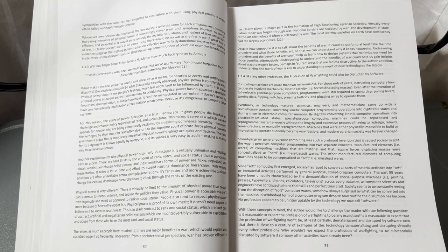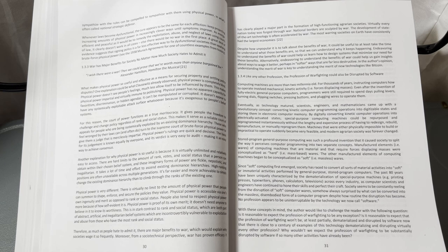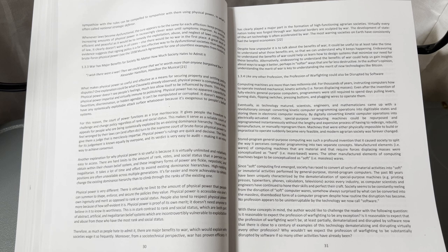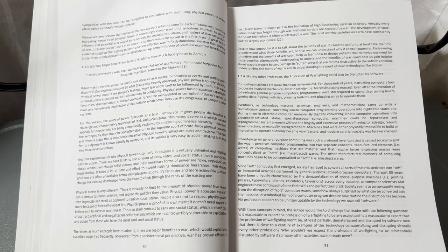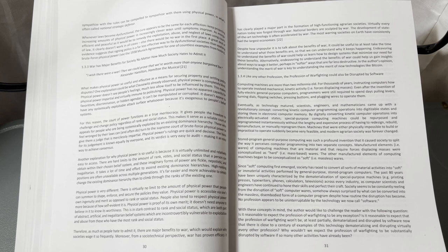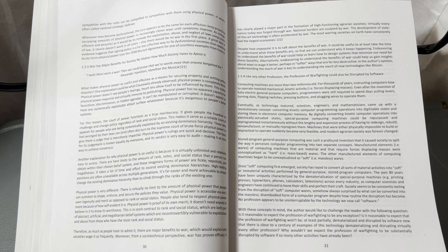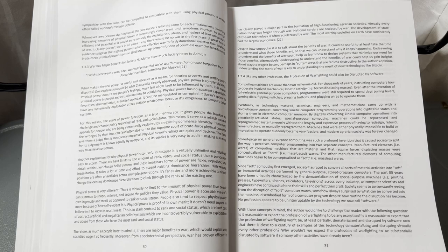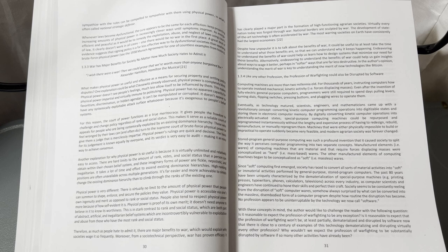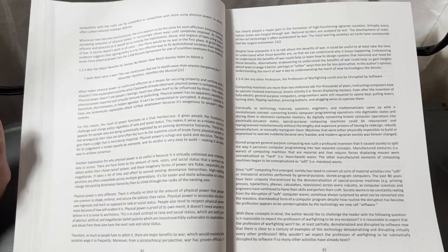Since soft computing first emerged, society has raced to convert all sorts of material activities into soft or immaterial activities performed by general-purpose stored-program computers. The past 80 years have been uniquely characterized by dematerialization of special-purpose machines—print and press, typewriters, phones, calculators, television—across every industry, as computer scientists and engineers have continued to hone their skills and perfect their craft. Society seems to be constantly reeling from the disruption of soft computer wares, somehow always surprised by what can be converted into the massless, disembodied form of a computer program, despite how routine the disruption has become. No profession appears to be uninterruptible by the technology we now call software.